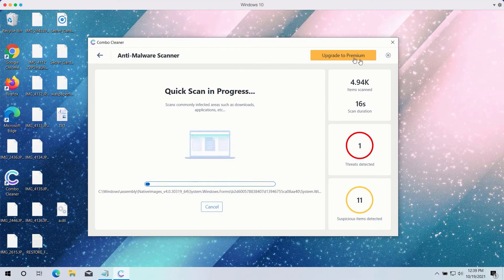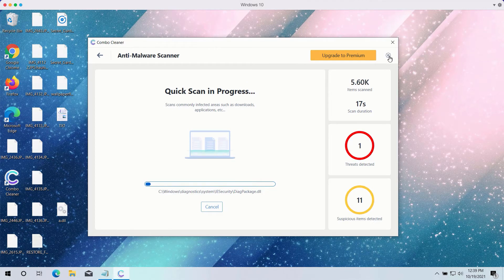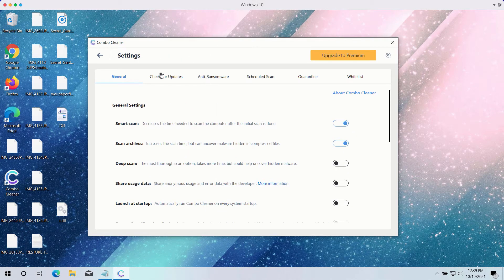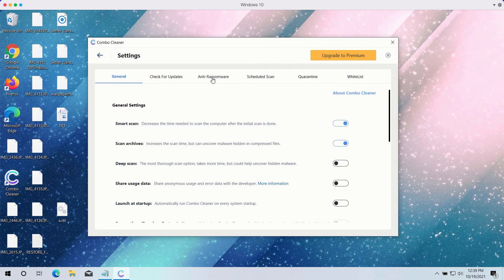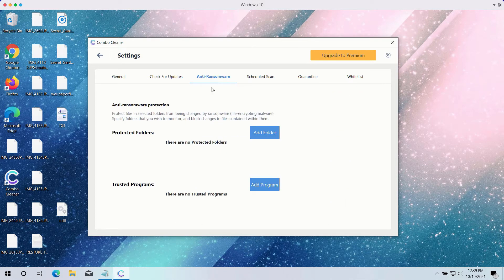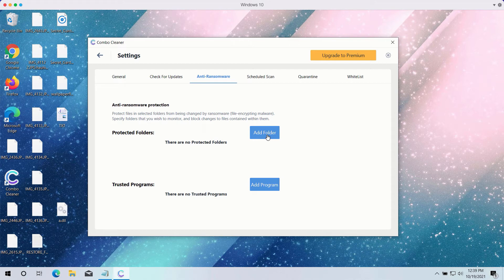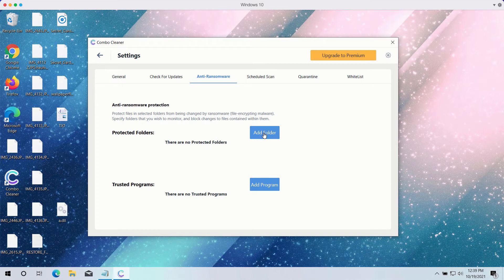While the quick scan is taking place, you may experiment with certain settings of Combo Cleaner antivirus. It has a powerful anti-ransomware feature. You may select a special folder where you may have all your files stored in a safe place and protect it against all possible ransomware attacks. However, this feature is part of the premium version only.